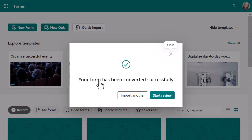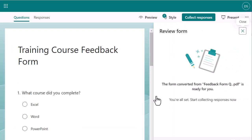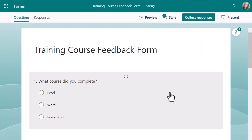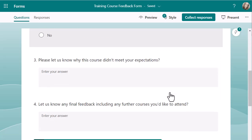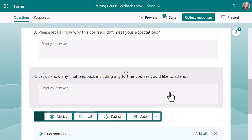It just took a little bit longer. I can see my form has been converted successfully. I'm going to start the review. You can go in and import another if you want to. Let's click on start review. It's given me the same information on the right, so I'm just going to turn that off. That question looks perfect. That one does as well, and the last two. So either way, whether you're pulling it from a Word document or a PDF, it works really nicely.